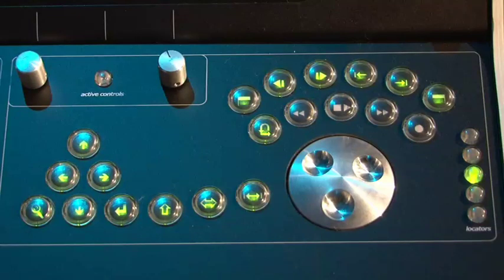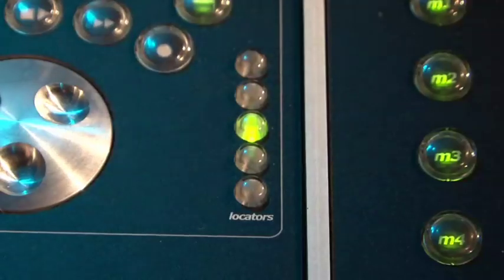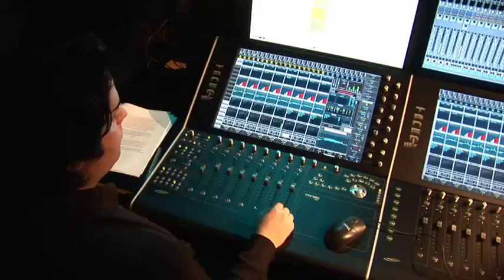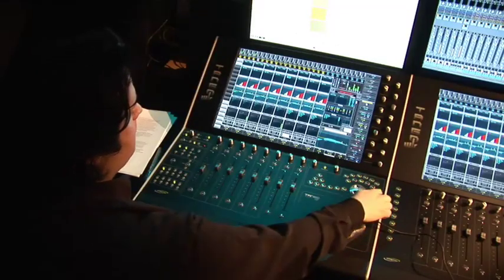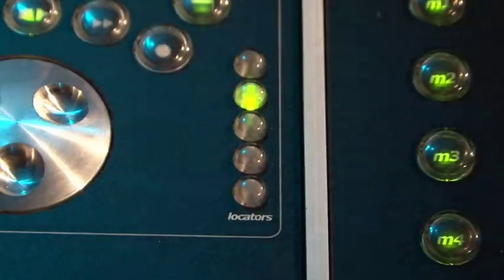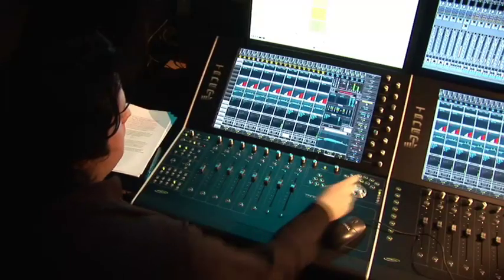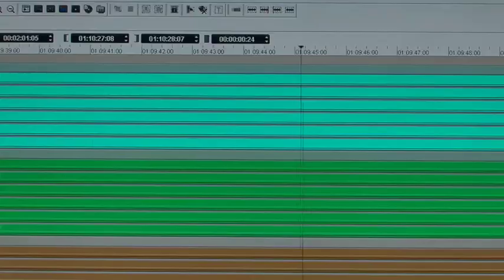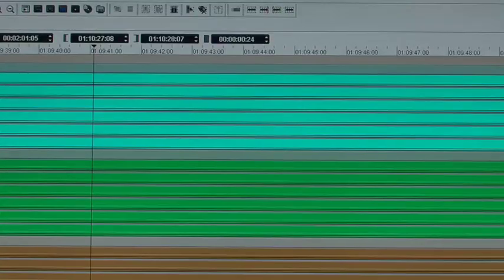The Transport panel features these smart locators for storing timeline points in the Pyramix project. To store a locator, just hold it down until it becomes illuminated. To recall it, just tap it and the Pyramix jumps back and goes into play.